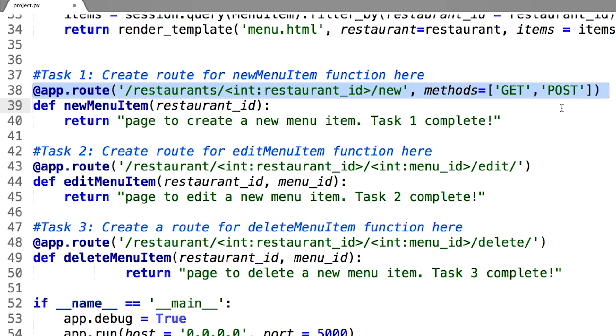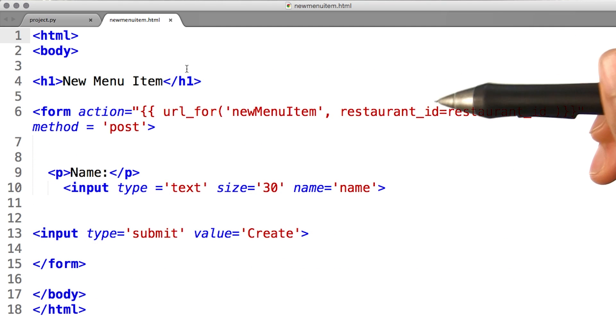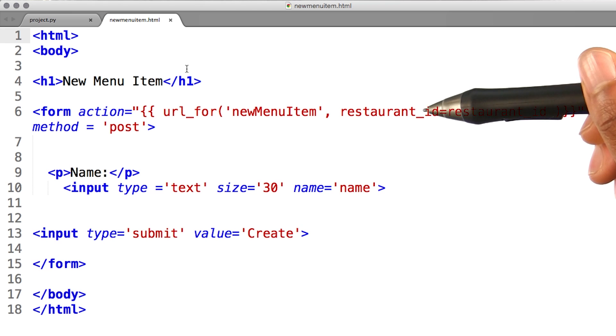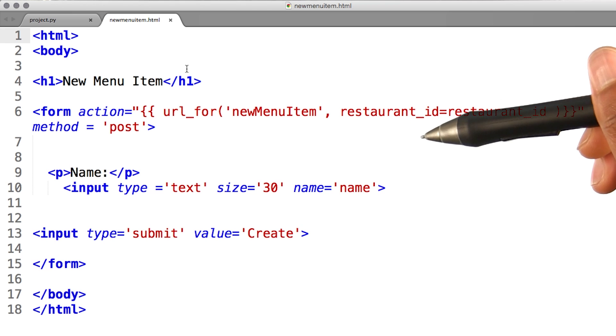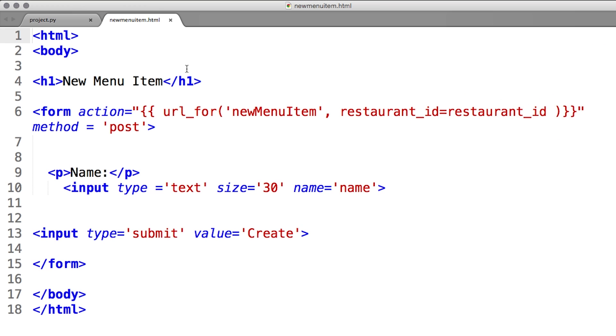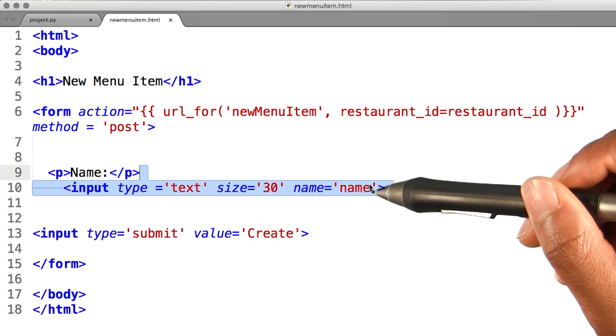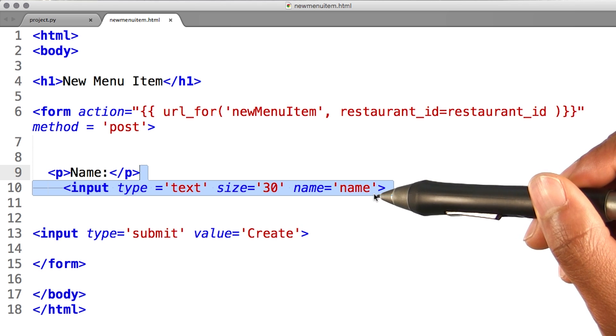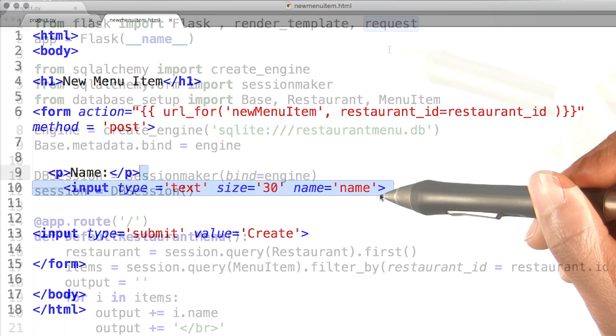Now that I can respond to post requests, I can make forms for creating and updating menu items. I will make a new template called newMenuItem.html like so. Take a second to look over the code. Here, I'm making a small form with only one entry to create a new menu item name.